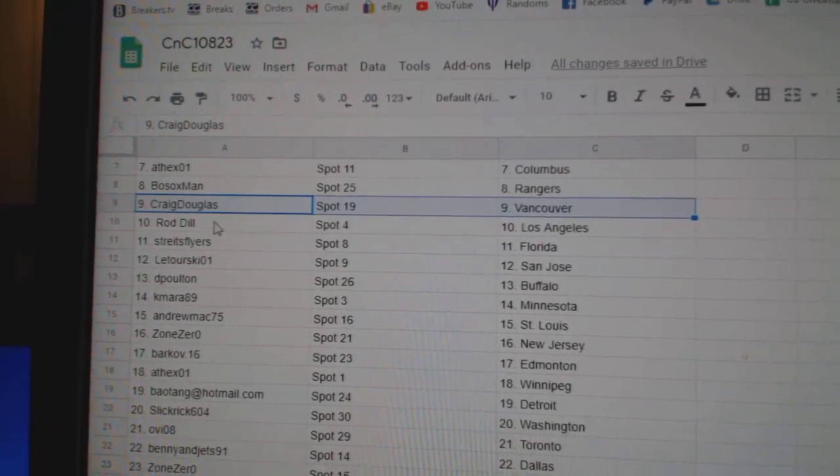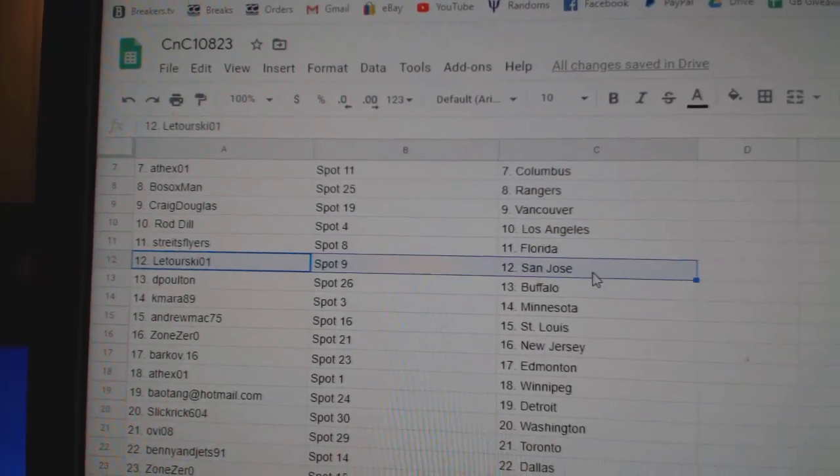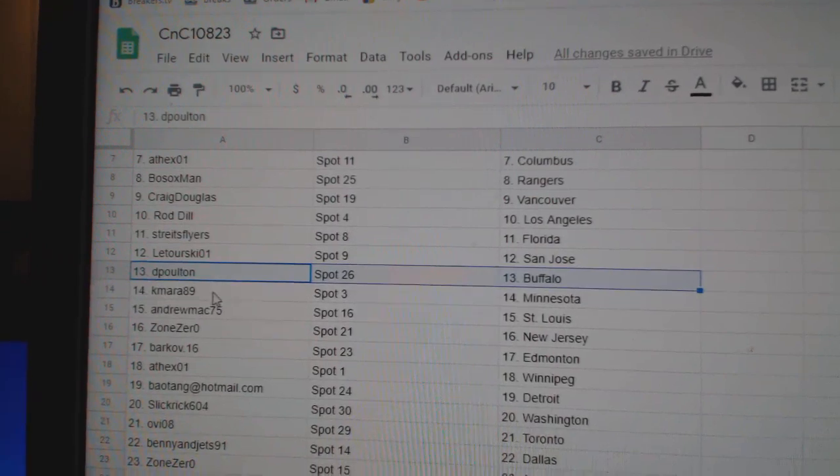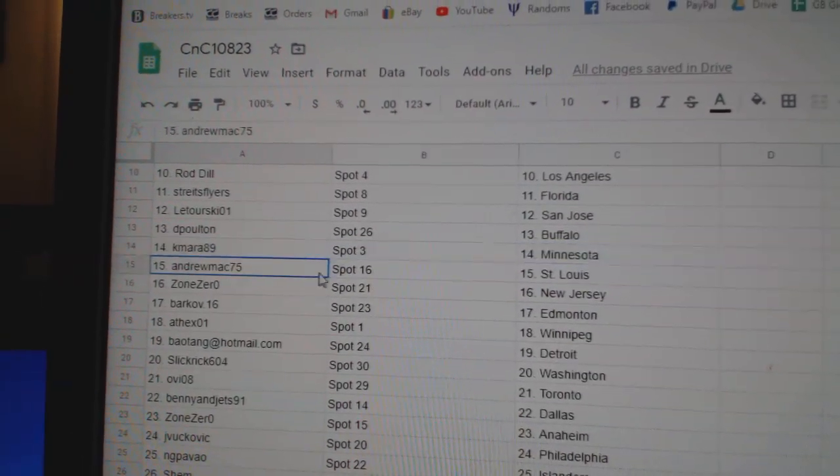Craig Vancouver, Rod L.A. Strikes, that's Florida, Laturski San Jose, DePoltan Buffalo, Kamara Minnesota.